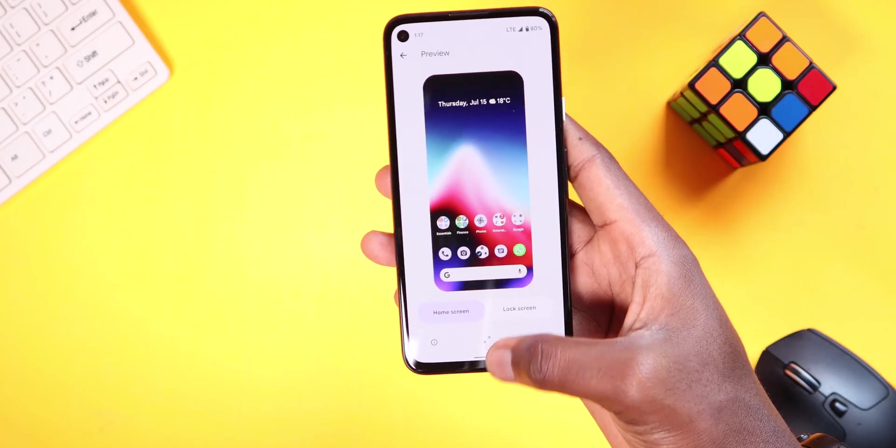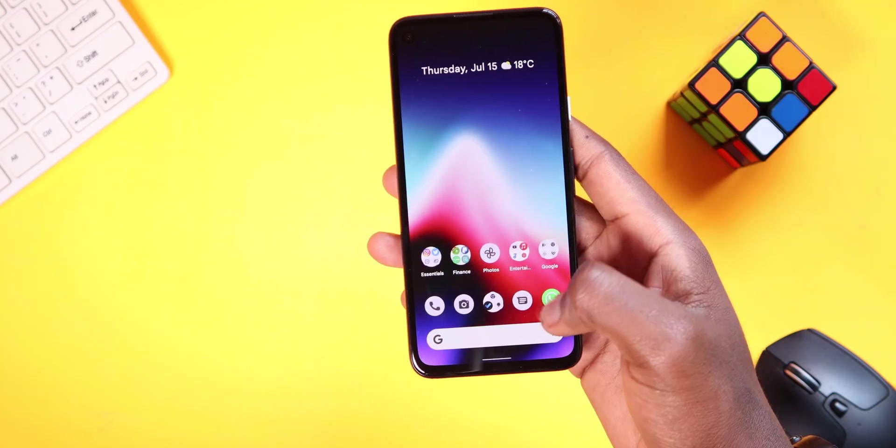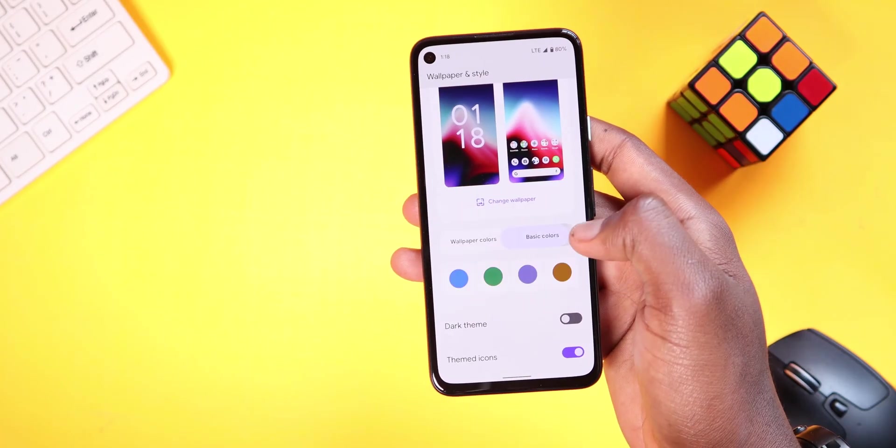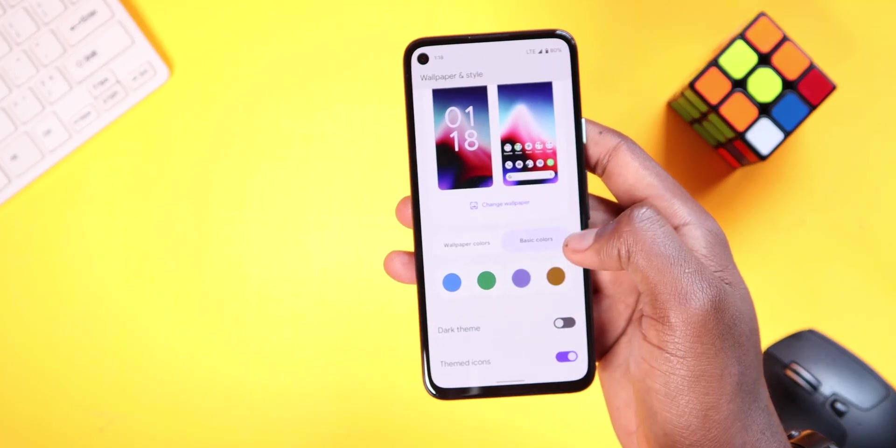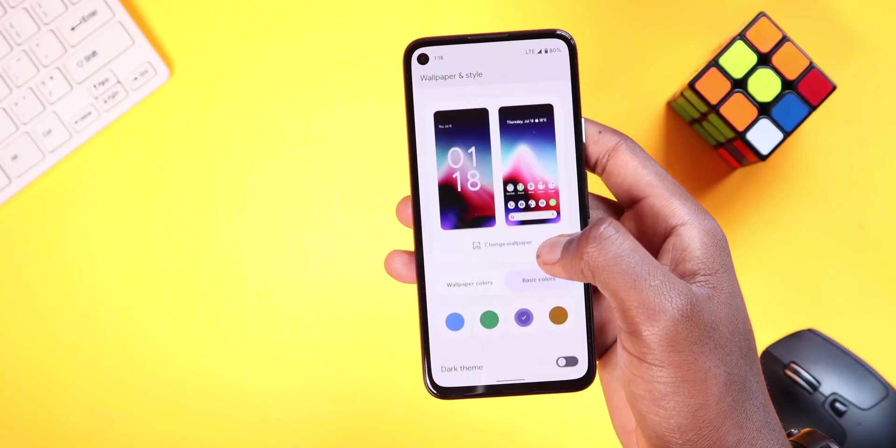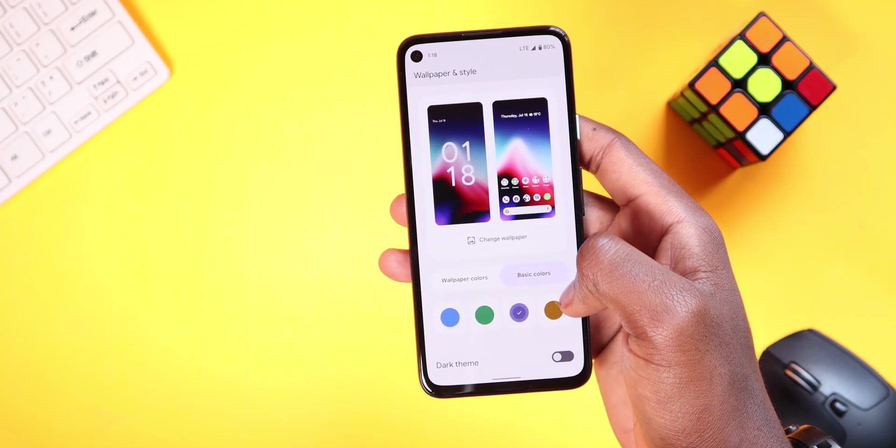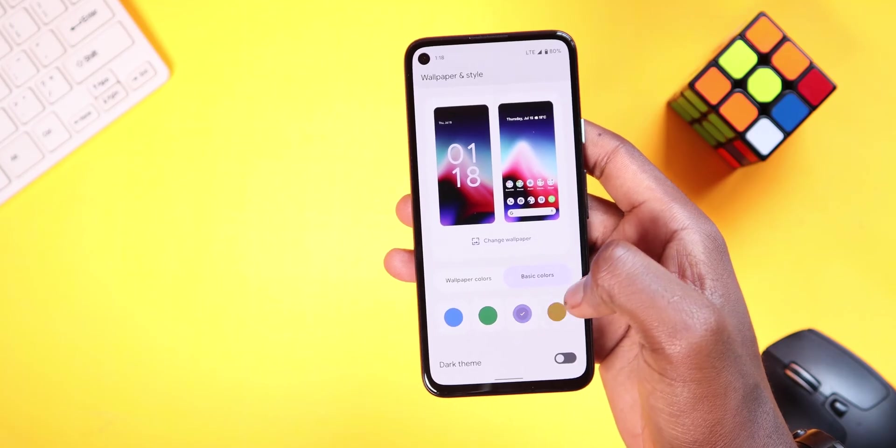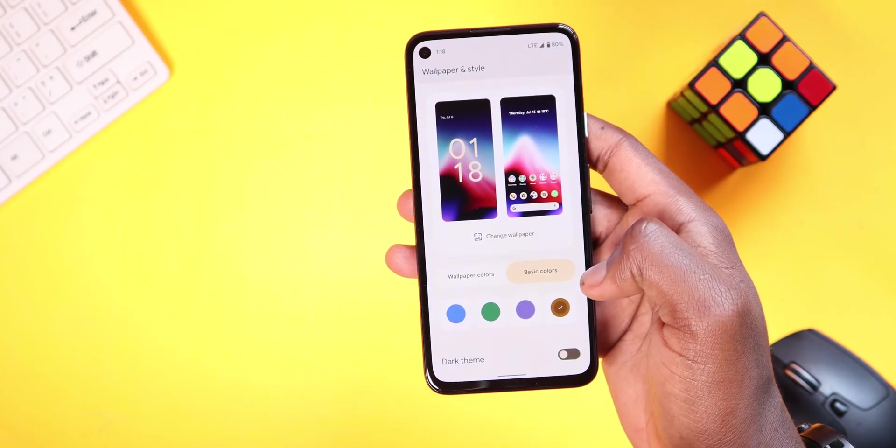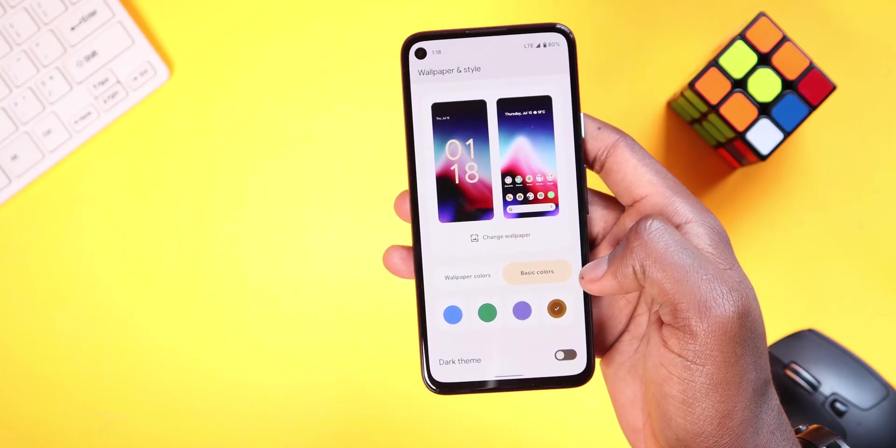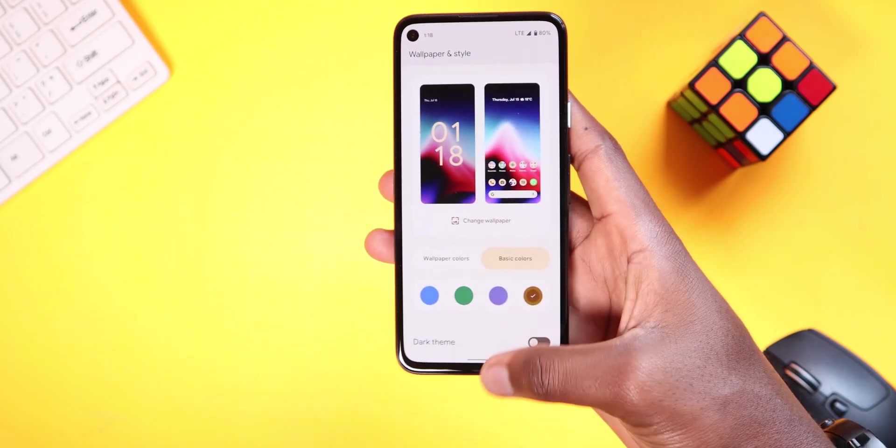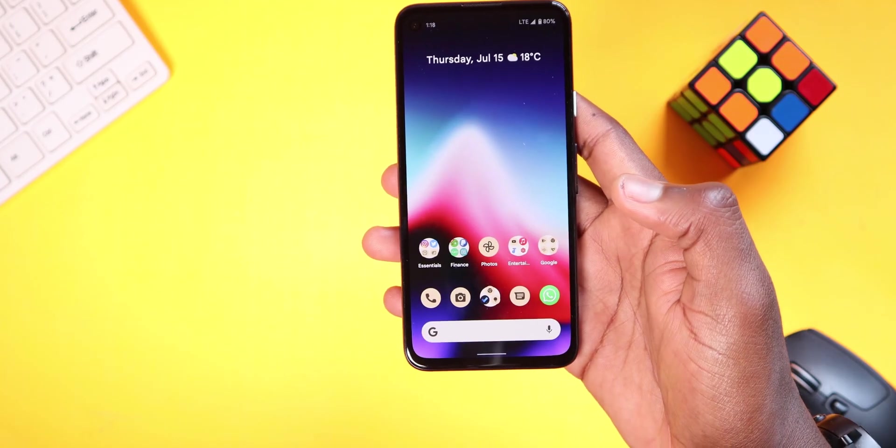You can also pick colors from the basic selected ones or let the wallpaper pick a palette for you, and these colors will apply to the Google icons and other menus as well, just like Material You promised to do.